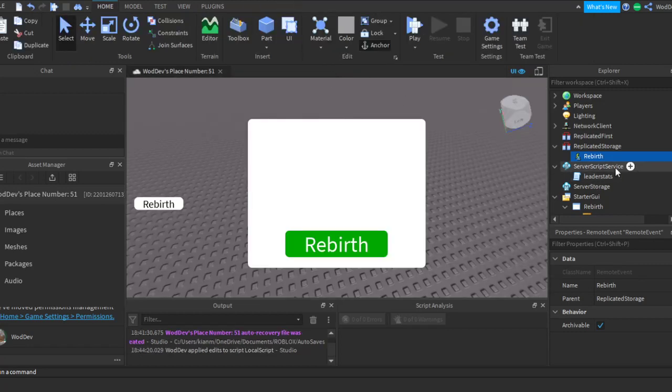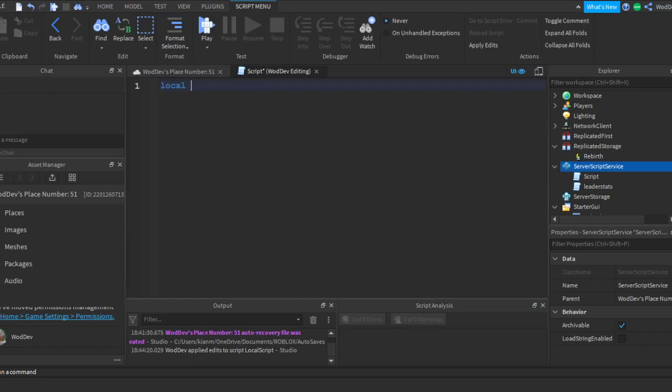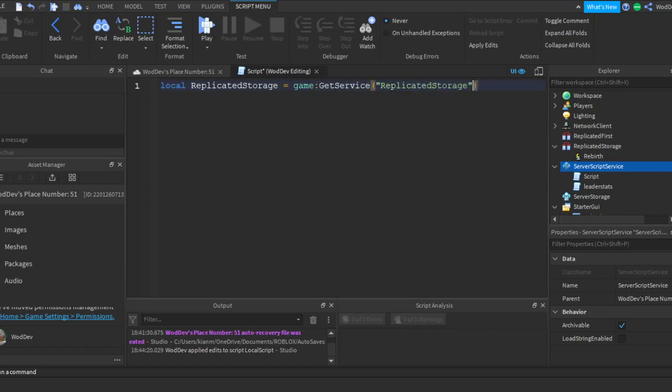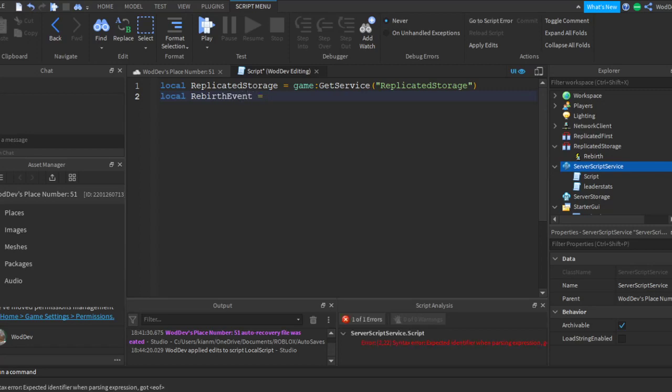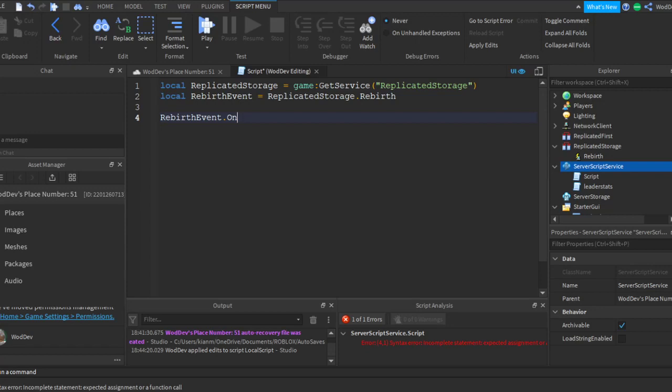So let's just go into the script again. Let's just put replicated storage. Game get, wait, get to this replicated storage. Okay so local rebirth event equals rebirth storage start, wait, air rebirth. So rebirth event on server event, on server event connect.